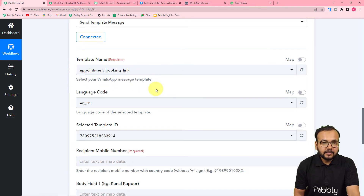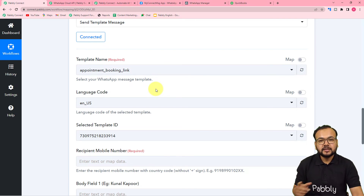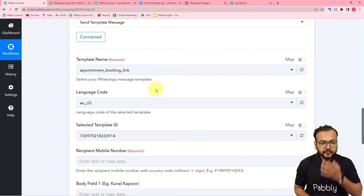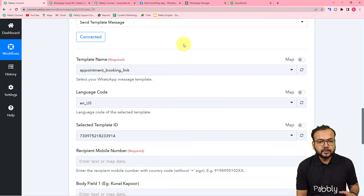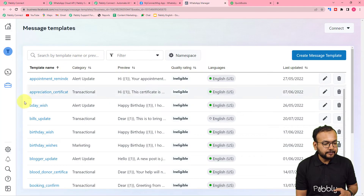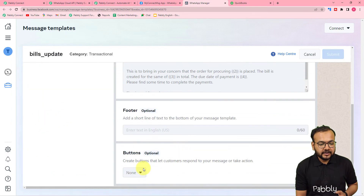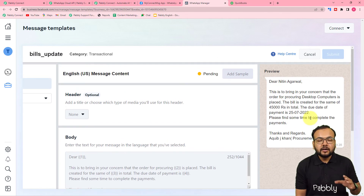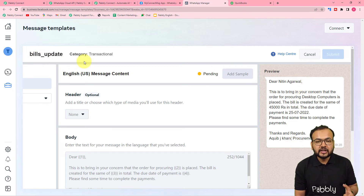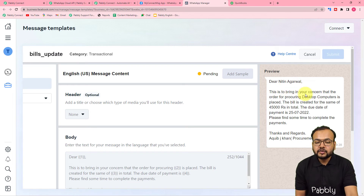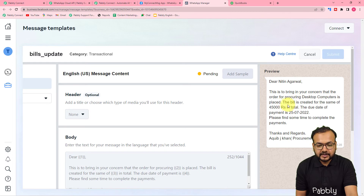You need to create message templates in your Cloud API setup and then use those templates to send messages on WhatsApp. Message templates are pre-created standard message structures. Let me show you the template I created for sending bill notifications. In my message template section I have this 'bills_update' template. The preview shows how the message will look: 'Dear Nitin Agarwal, this is to bring to your concern that the order for procuring desktop computers is placed, the bill is created for the same of 45 thousands in total, the due date of the payment is this, please find some time to complete the payment.'